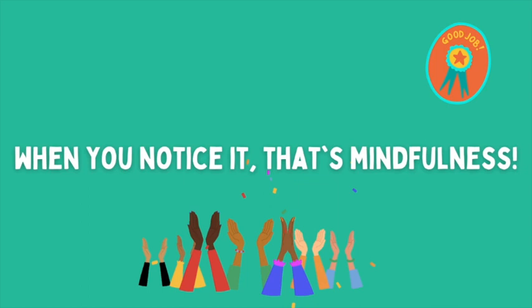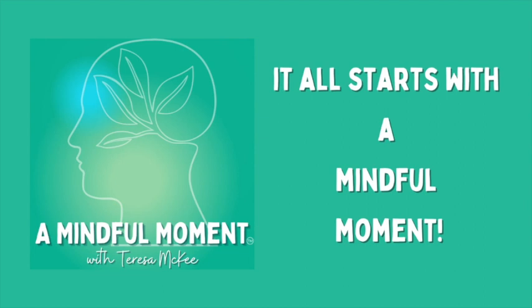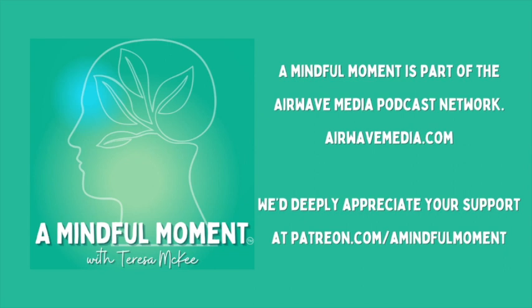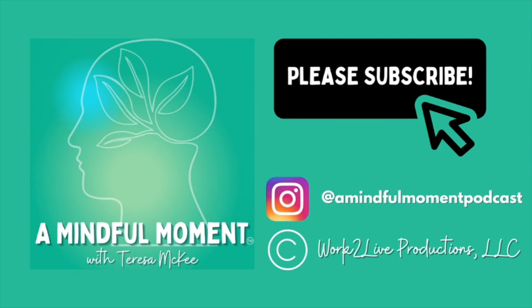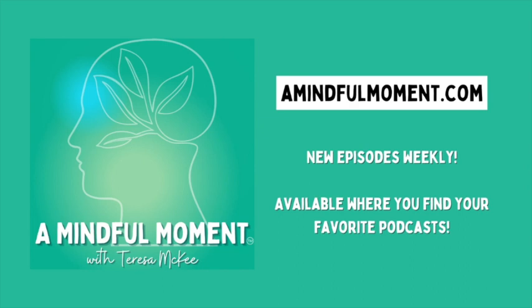This podcast is part of the Airwave Media Podcast Network. Visit airwavemedia.com to listen and subscribe to other great shows like the Daily Meditation Podcast, Everything Everywhere, and Movie Therapy. We deeply appreciate your support at patreon.com/amindfulmoment. Please be sure to subscribe to A Mindful Moment and follow us on Instagram at amindfulmomentpodcast. Visit our website, amindfulmoment.com to access podcasts, scripts, and book recommendations. A Mindful Moment is written and hosted by Teresa McKee and/or Melissa Sims.